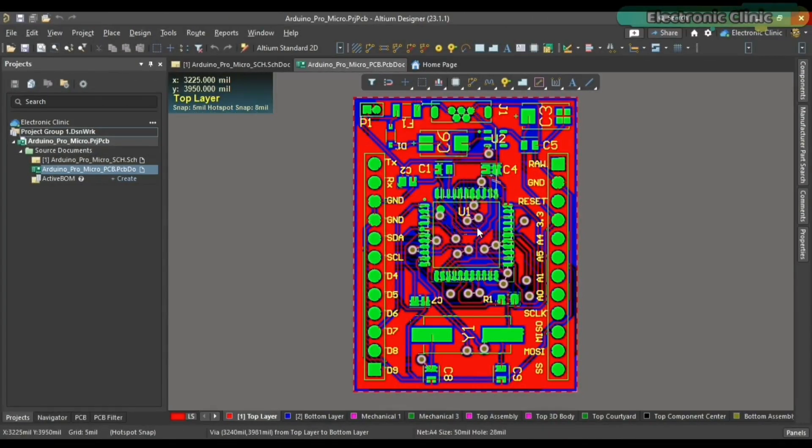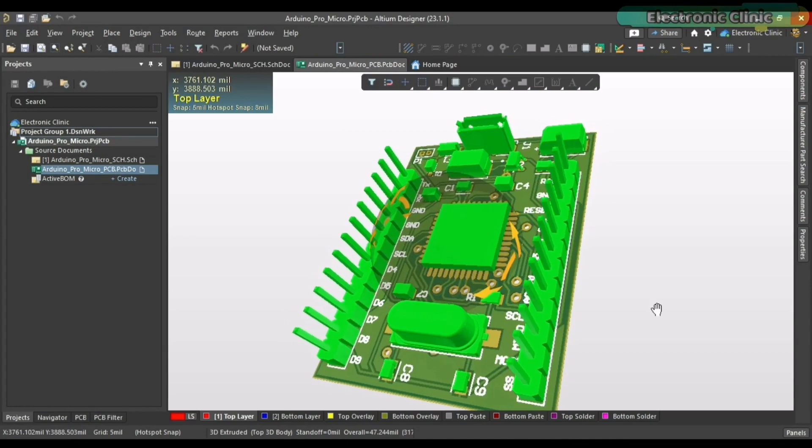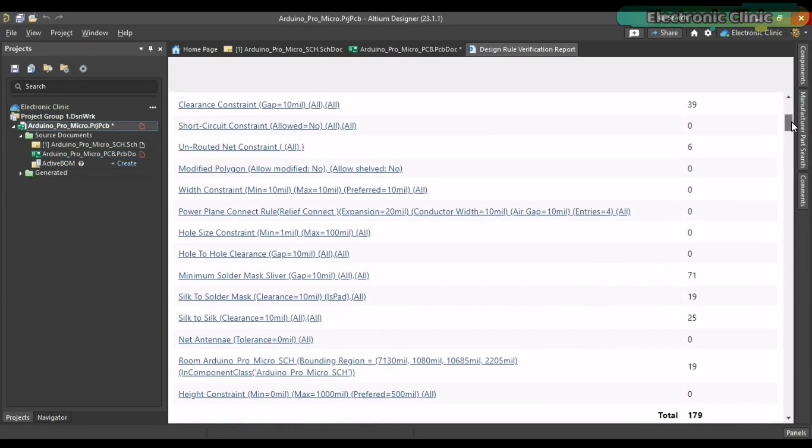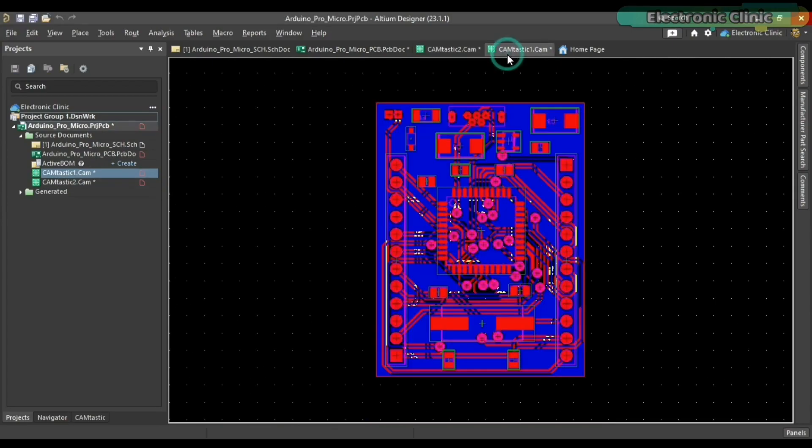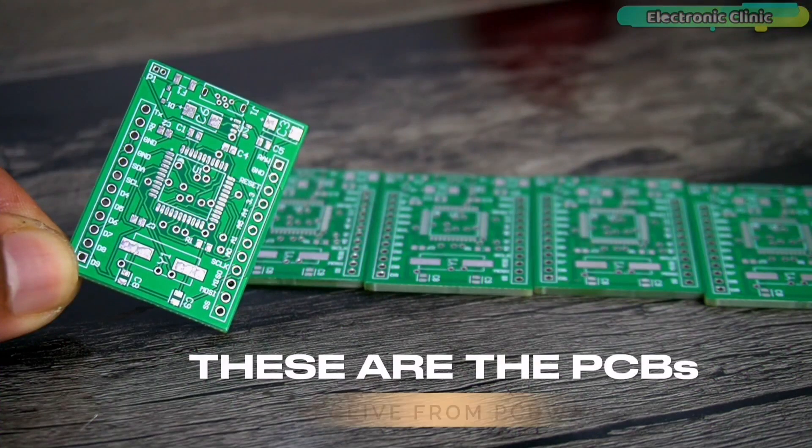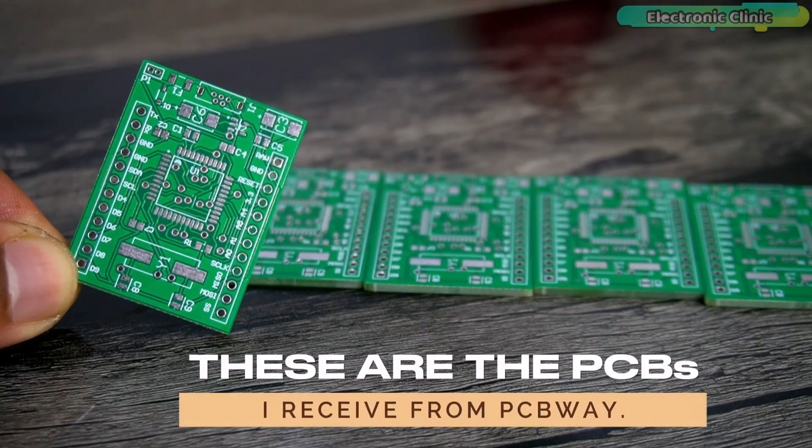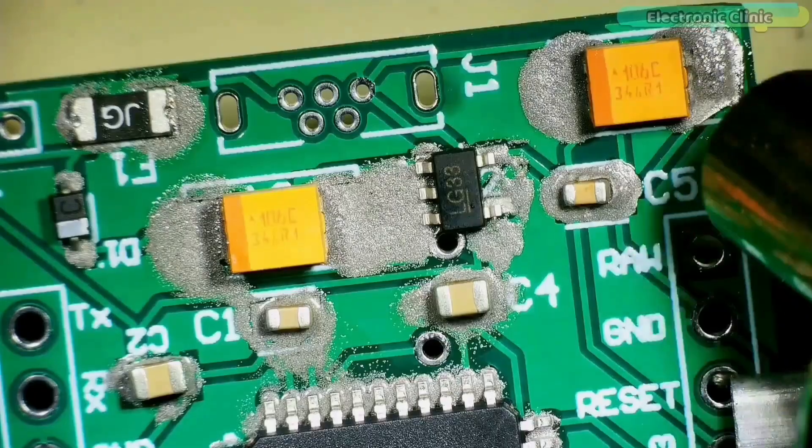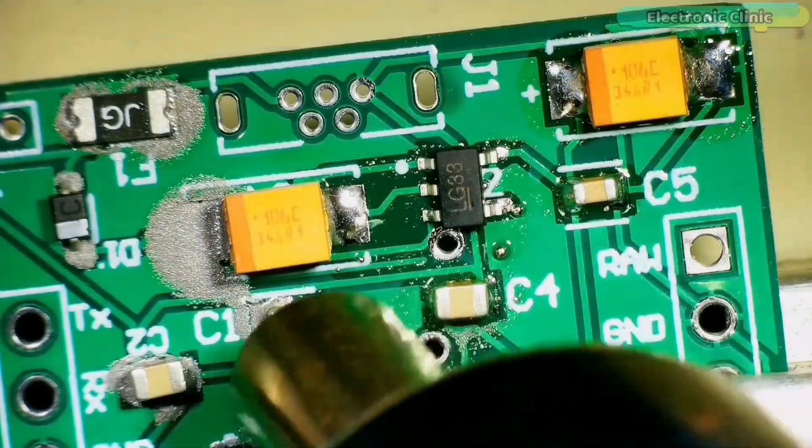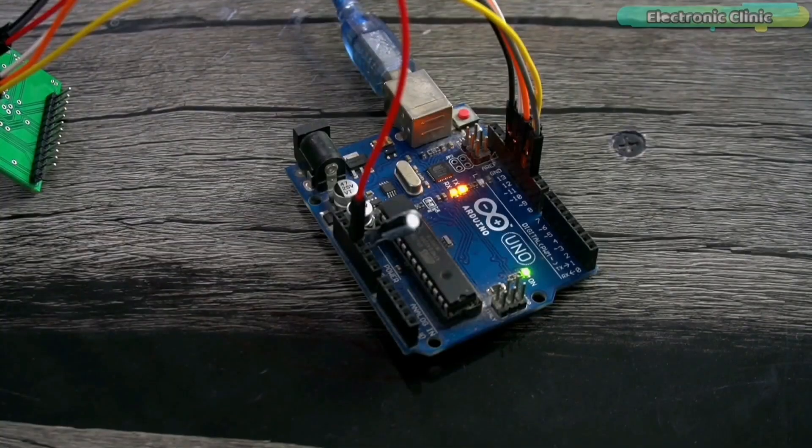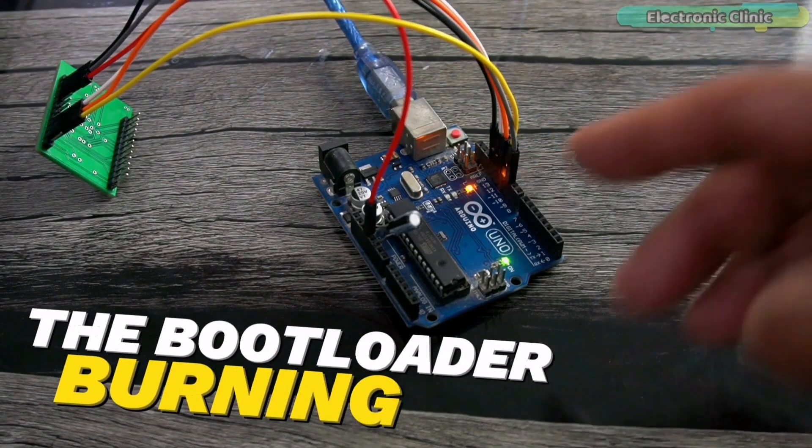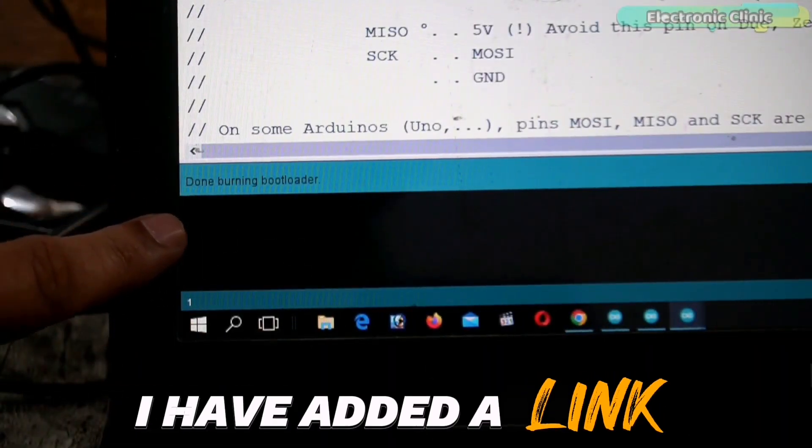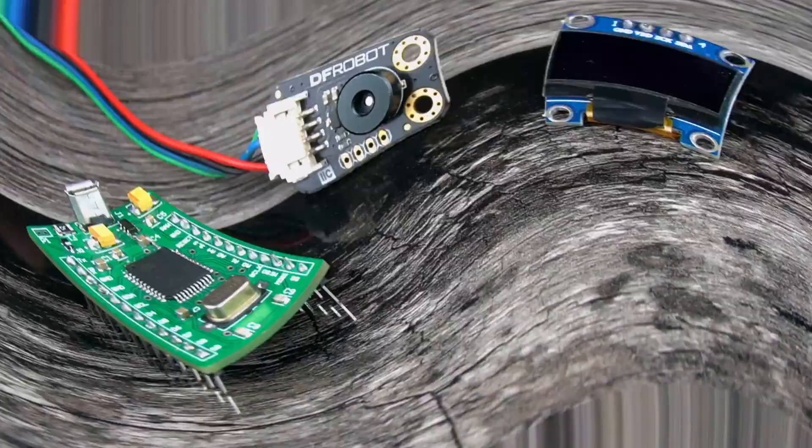If you want to learn how to design a professional PCB in Ultium Designer, how to fix design errors in seconds, how to generate Gerber files, how to order cheap yet high quality PCBs from PCBWay, how to order your SMD components, how to place and solder tiny SMD components, how to burn a bootloader on Arduino Pro Micro, then you should watch my previous video. I have added a link in the description.